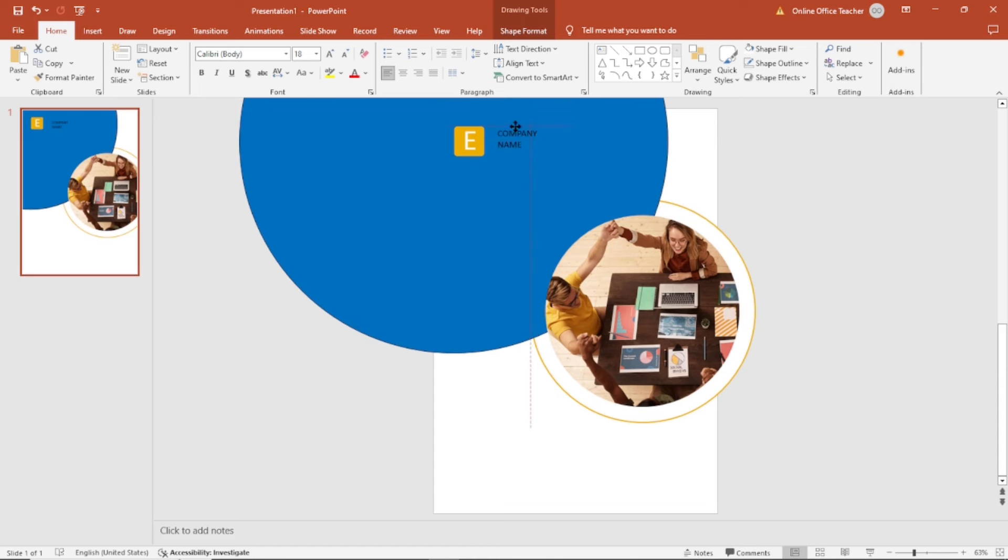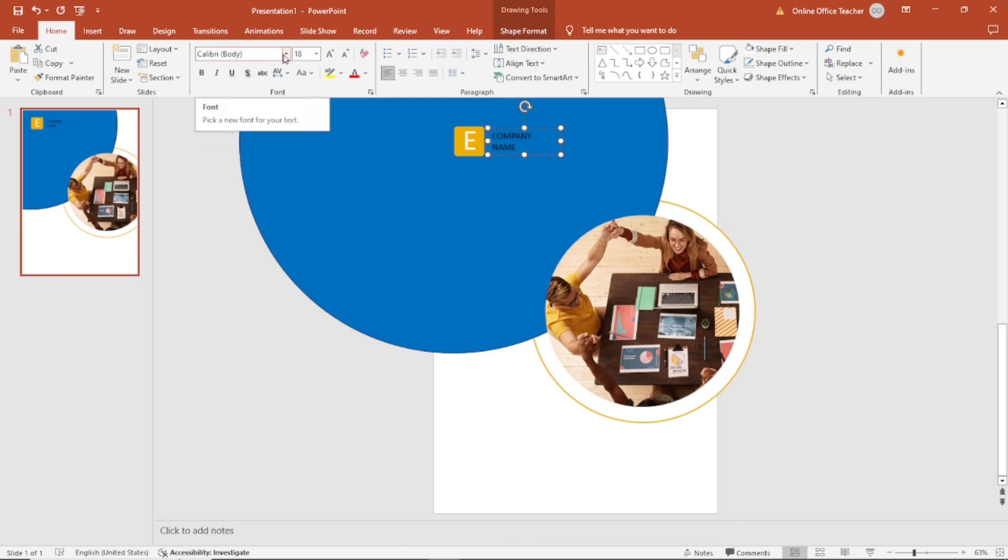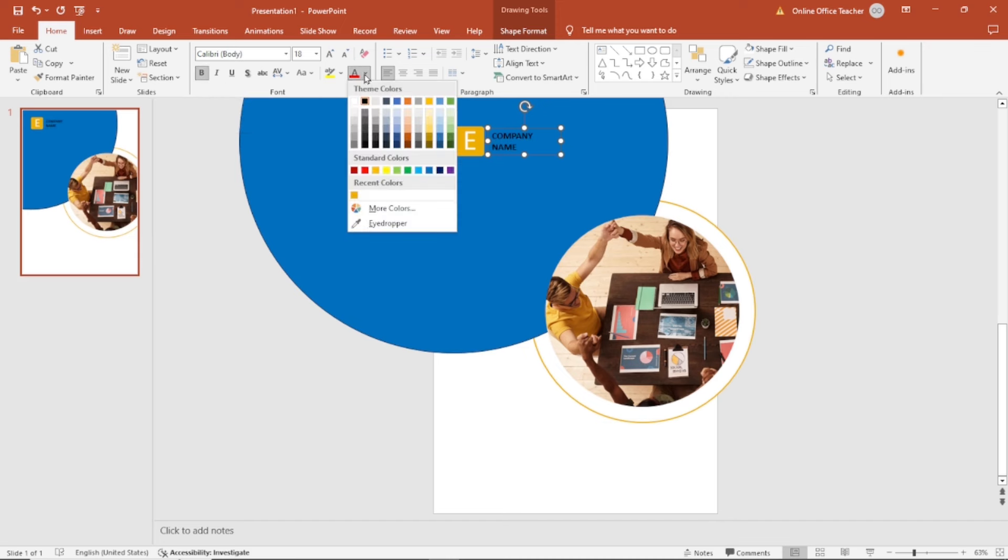I can reposition it like this. You can use whatever font you want. I'm going to make mine bold. Then I change the color to white.